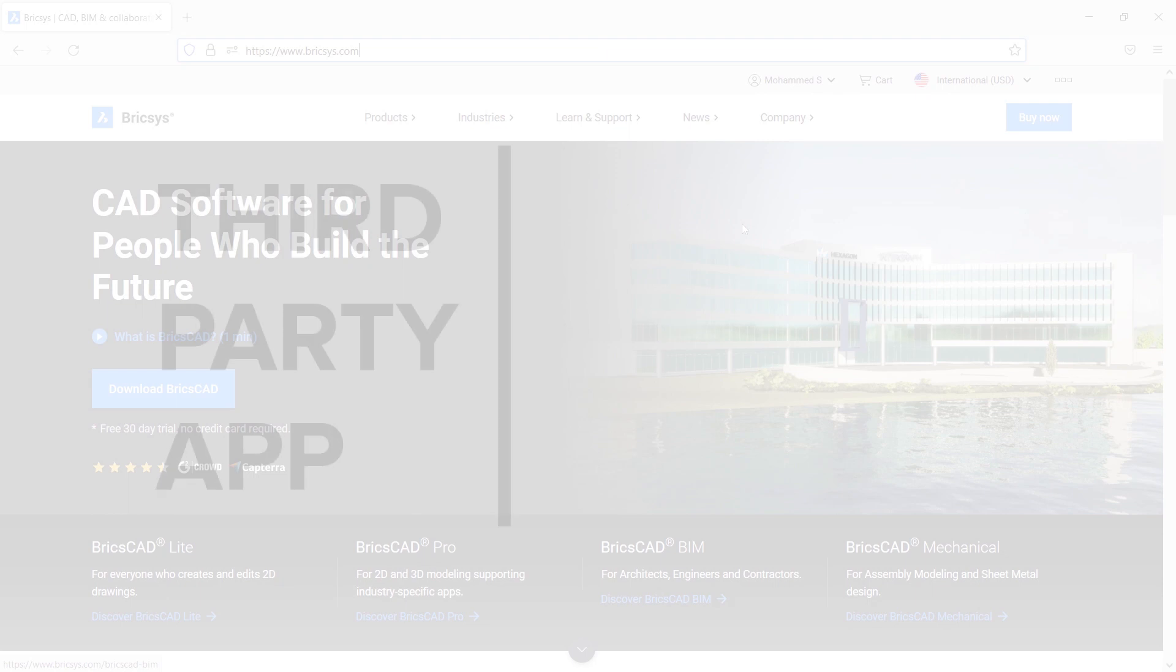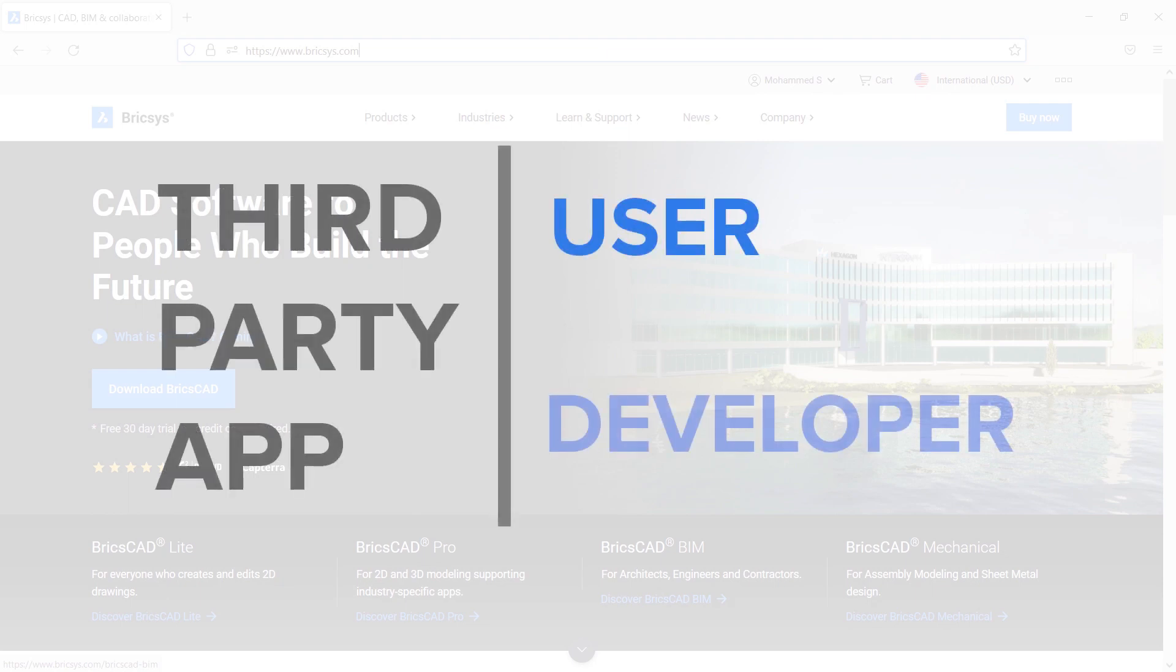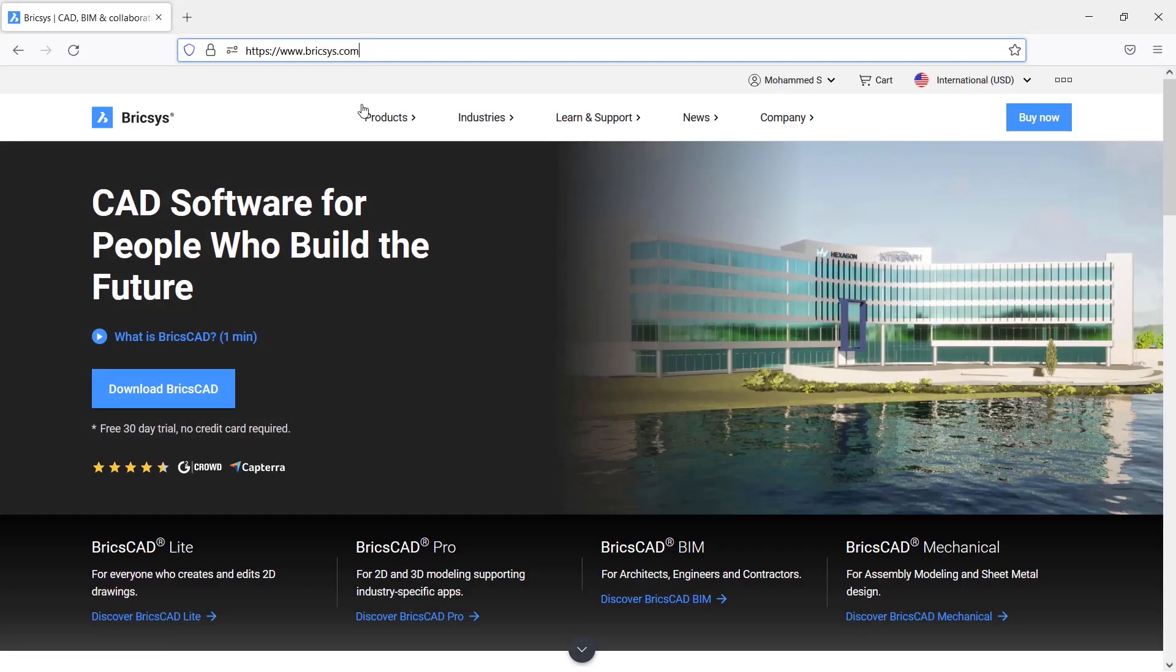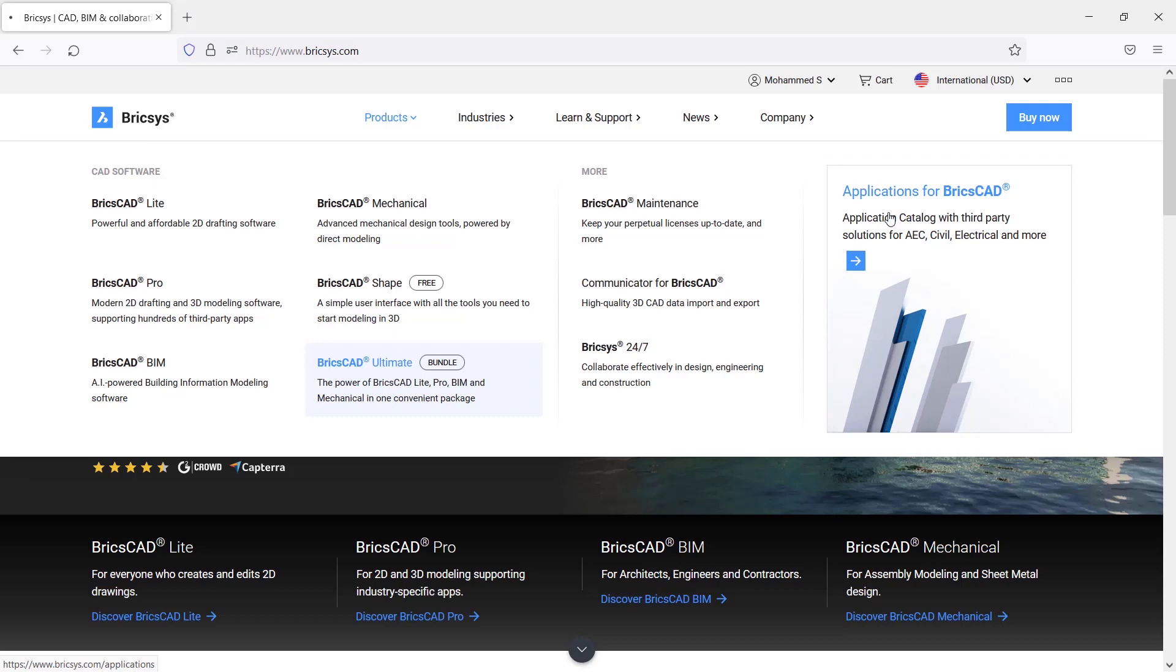You can be either a user of these third-party apps or you can be an app developer. Visit BricsCAD.com website, go to product section and you can see applications for BricsCAD. Just click on that.